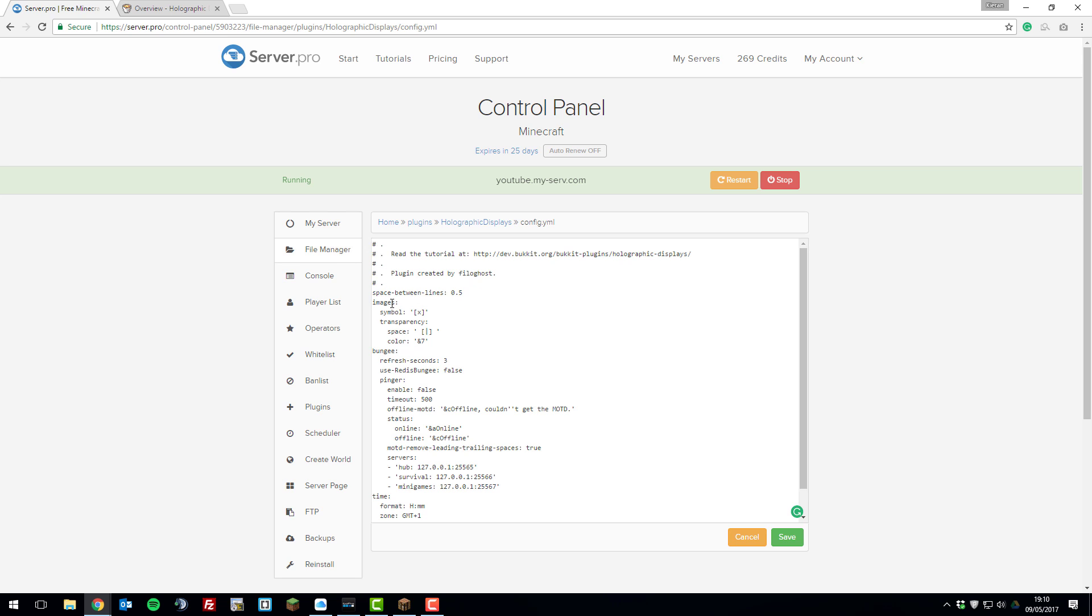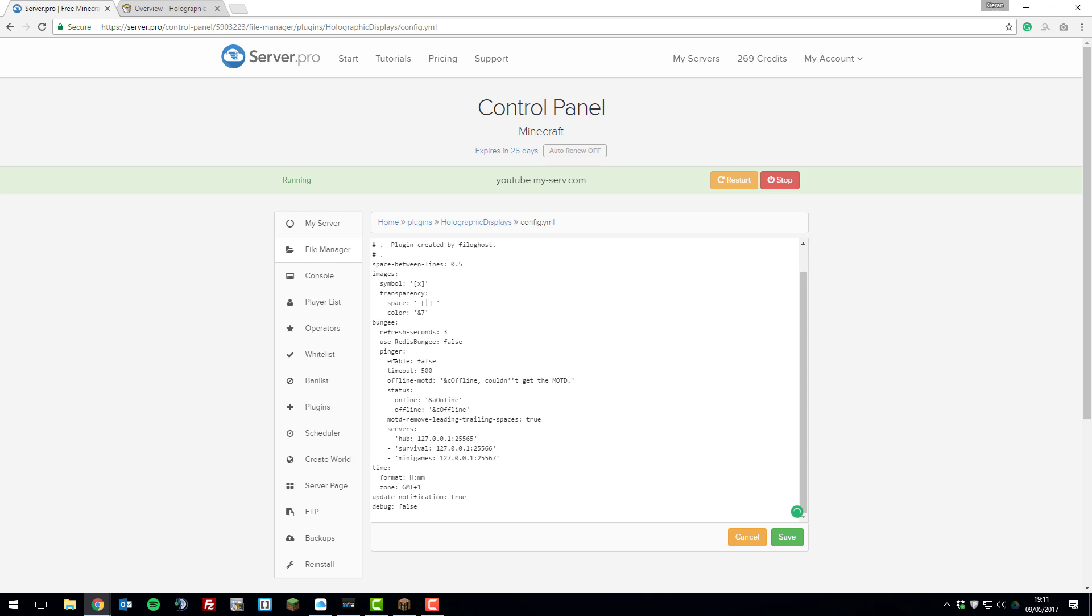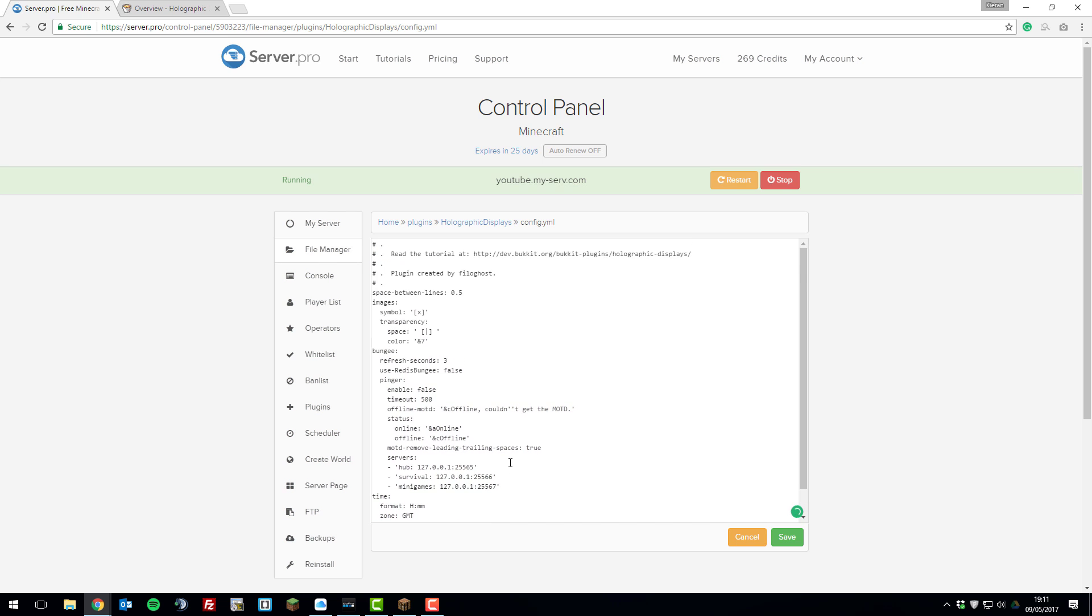You can change other settings below. Say if you've got a bungee cord server, you can set up all the bungee cord settings here. You can change the time format to minutes and hours instead. You can change the time zone to GMT and so on. You can disable the update notification by changing it to false.